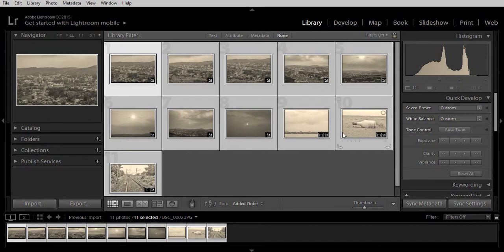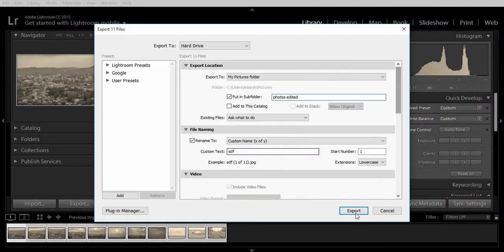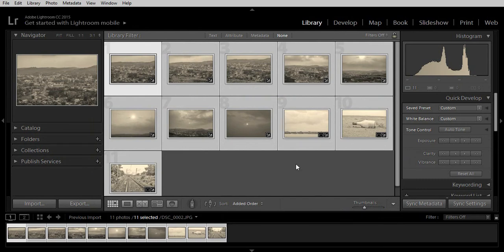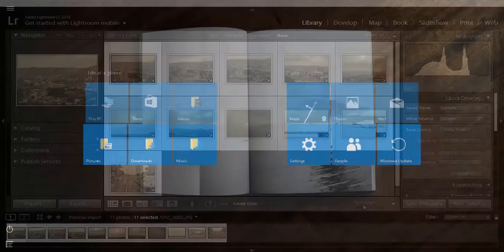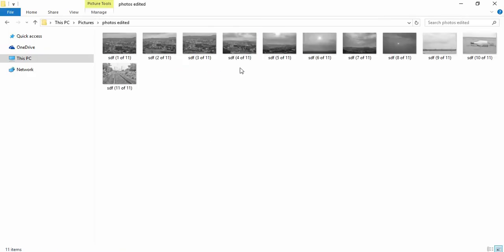The last and final step would be to export these edited images to another folder. Click on export right here and click on export. In the left upper corner you will see Lightroom exporting these files.